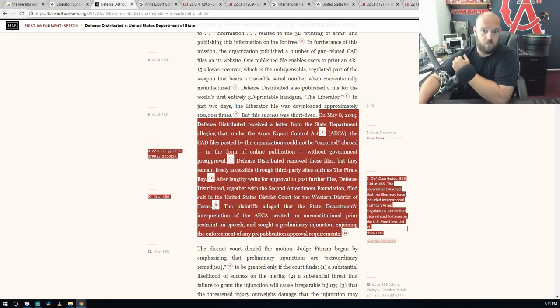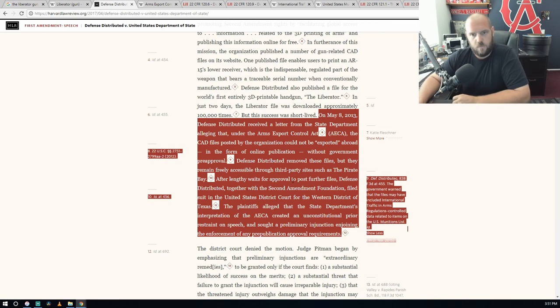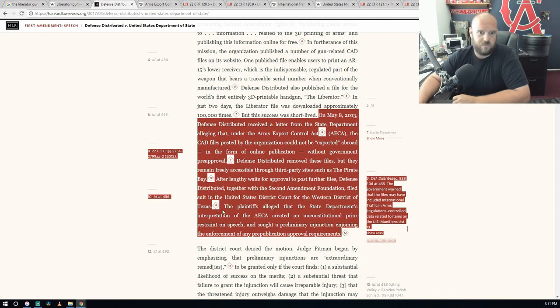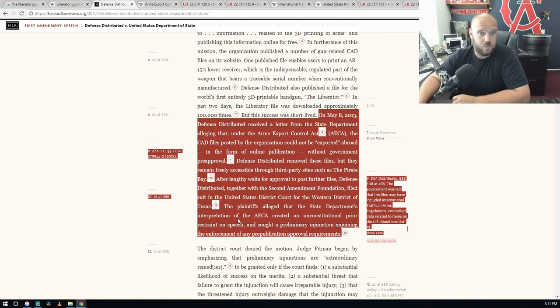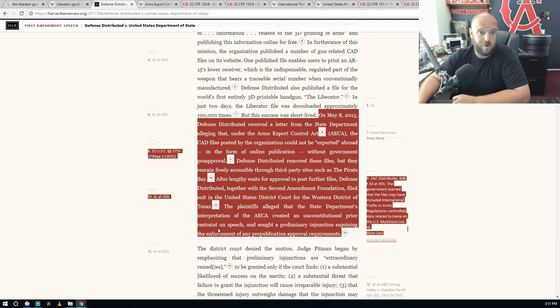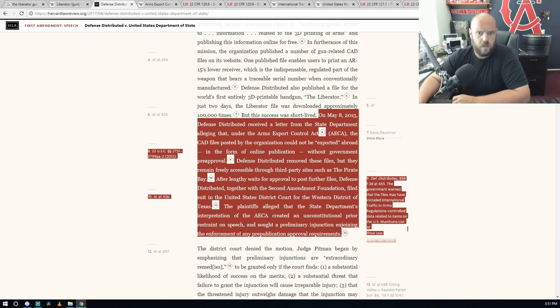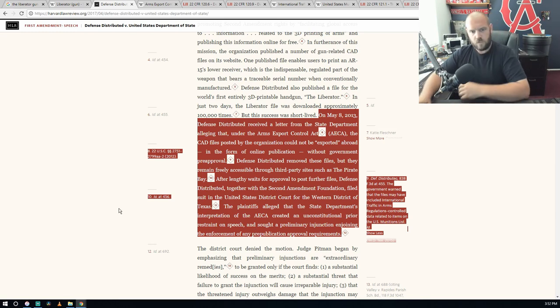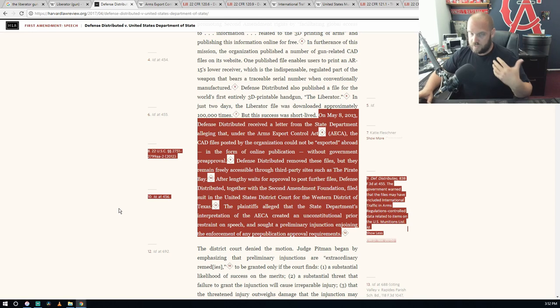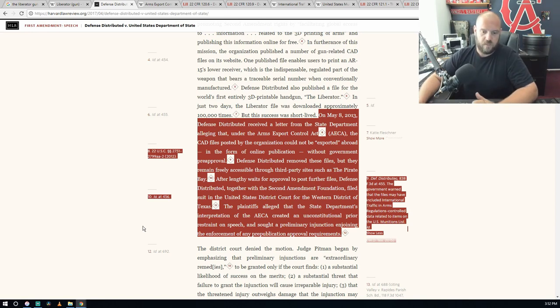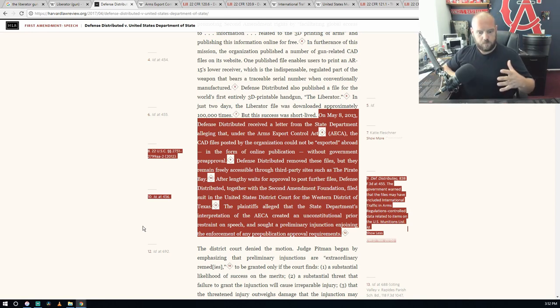Defense Distributed removed these files, but they remain freely accessible through third party sites such as Pirate Bay. After lengthy waits for approval to post further files, Defense Distributed together with the Second Amendment Foundation filed suit in the United States District Court of the Western District of Texas.